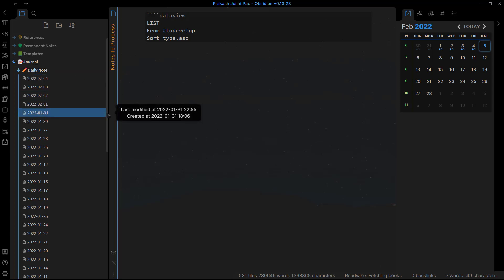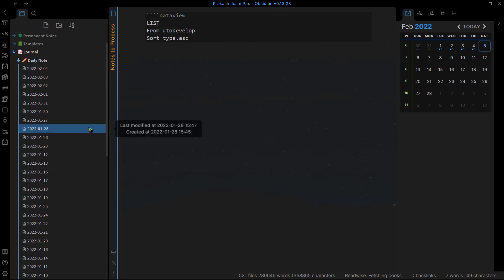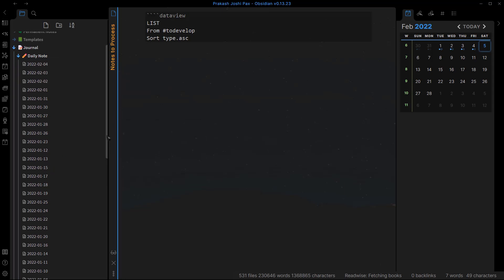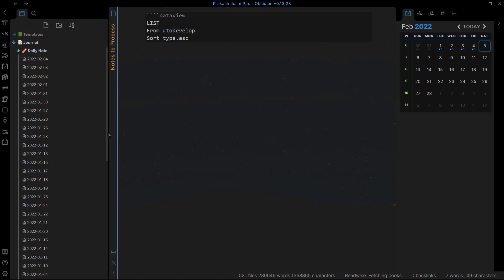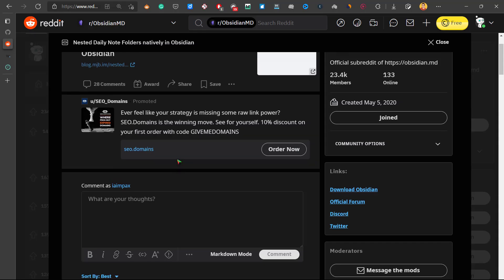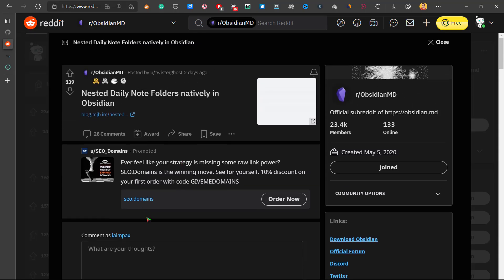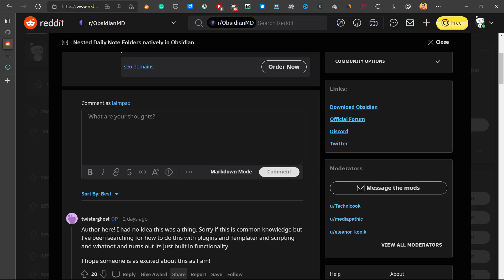But wouldn't it be nice if I could place all of these daily notes inside different folders automatically by months and year? And yes, we can do that. This solution was previously published by a user on Reddit by the name of twister ghost, and all the credit goes to him. Let me show you how you can do it in your own Obsidian vault.